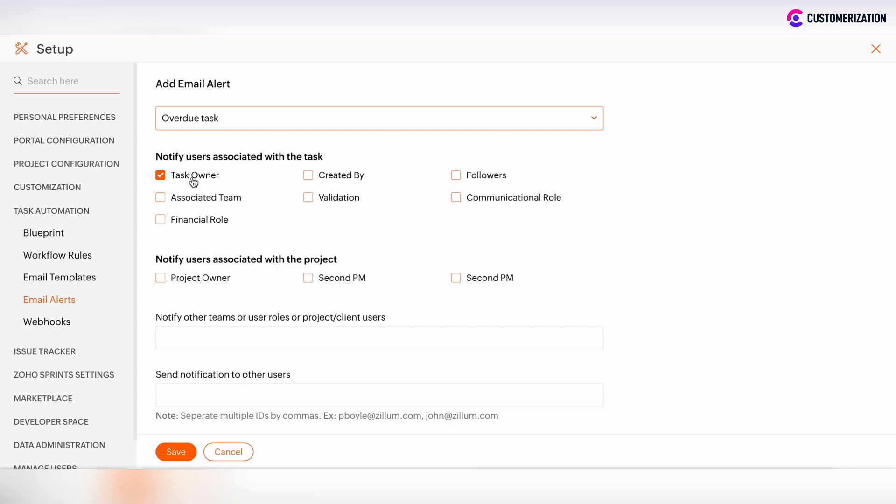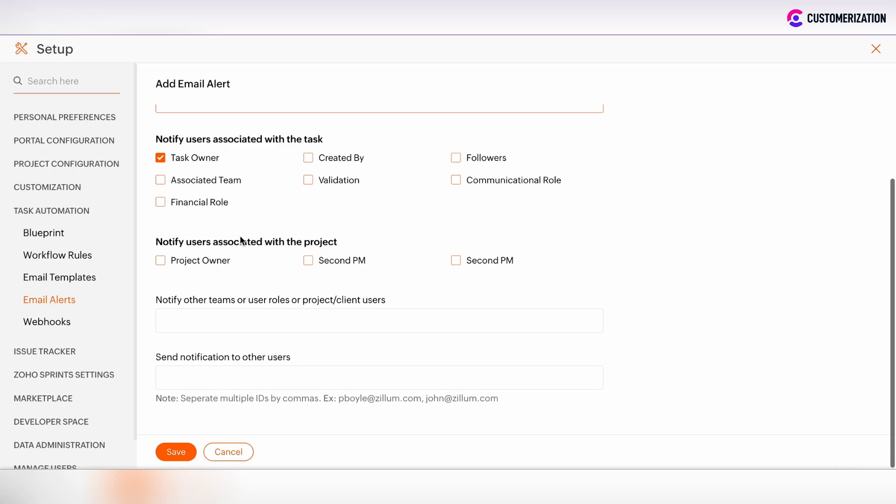It can be the task owner, the created by, so the user who has created such task, some followers on the task and some other people.